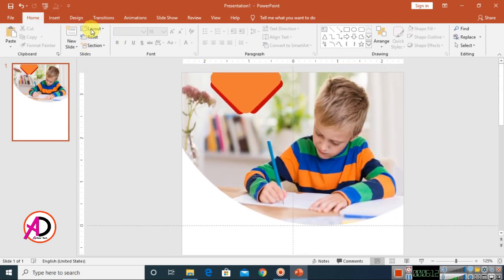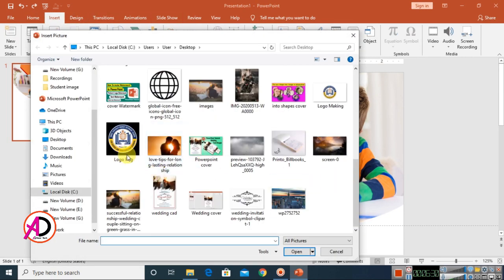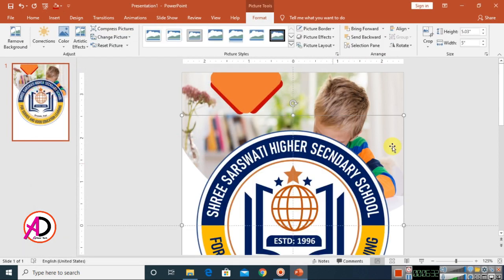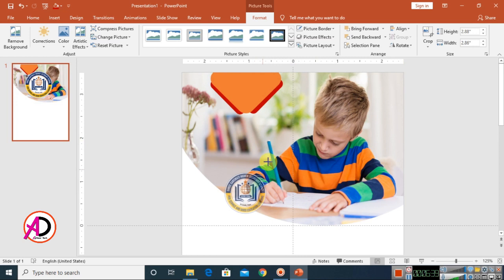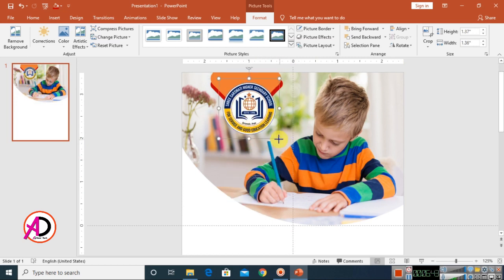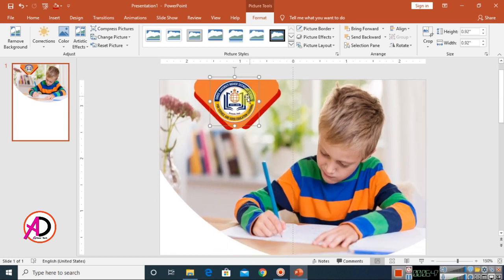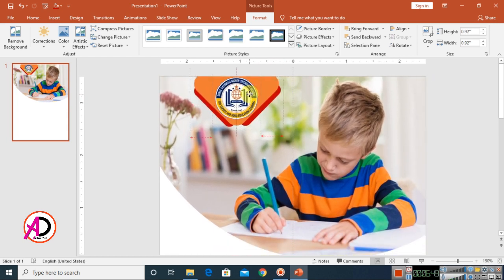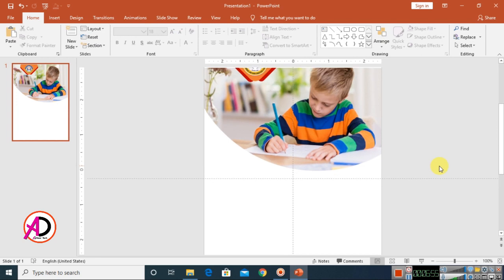Choose a logo — whatever you want. I'll insert the logo I made in PowerPoint. If you want to see the logo design, I've put a link in the description box for that video. Go to Insert and choose the logo picture and place it on the slide.